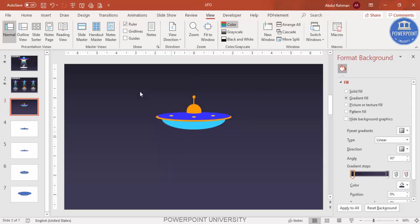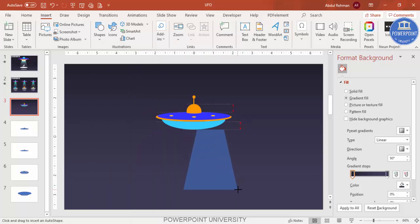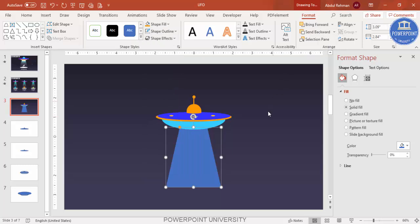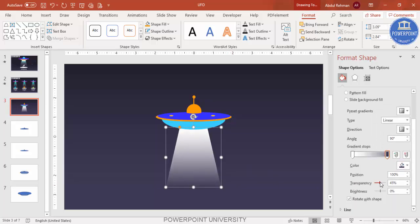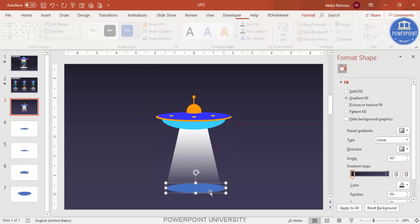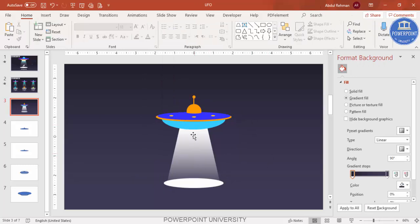Now add the light effect. Go to Insert > Shapes, select the trapezoid from basic shapes, and draw it centered below the UFO. Set shape outline to no outline and send to back. Apply a gradient fill — make the top stop white and the bottom stop match the background color. Increase brightness as needed. Then insert an oval shape, set it to white with no outline to complete the light beam effect.